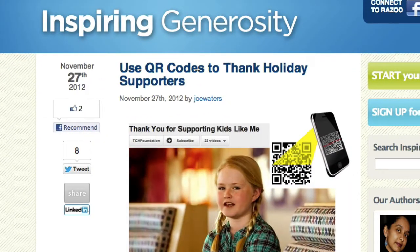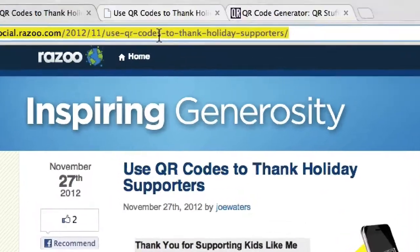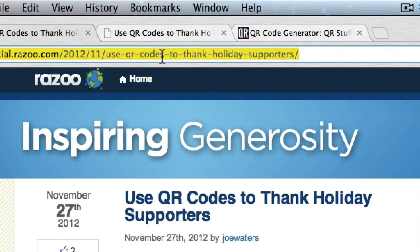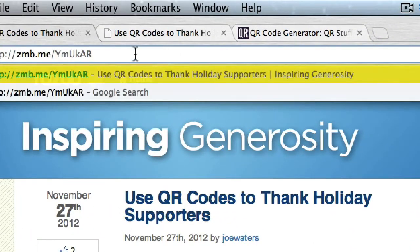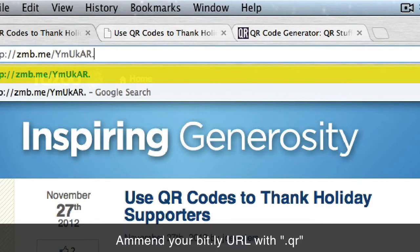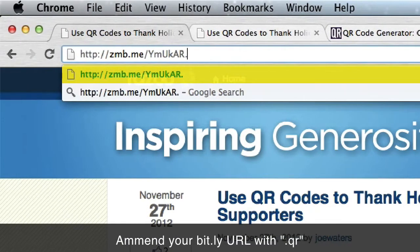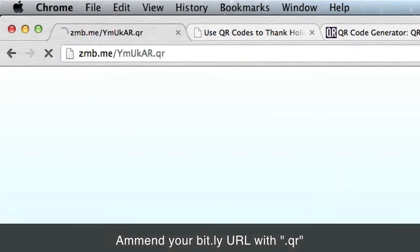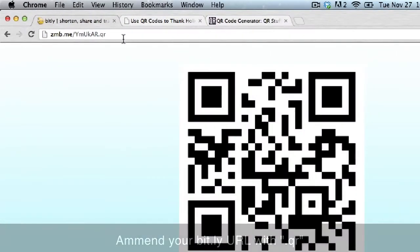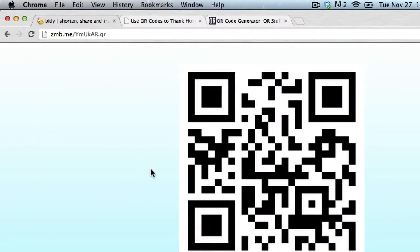So how do we create a QR code? The way that you do that with Bitly is you simply copy the link into your browser and then type dot QR after it and hit enter. You're then forwarded to your QR code.